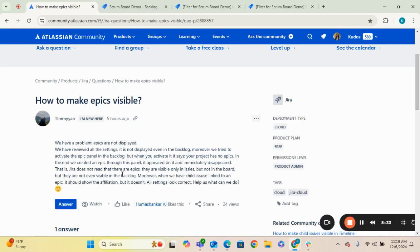So hopefully this video is quick and helps you take a look and figure out why your epics are not displaying on your backlog.